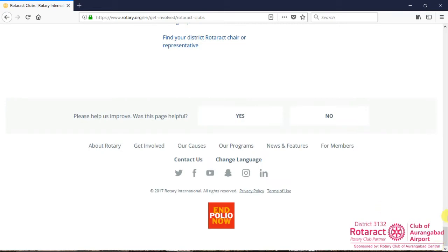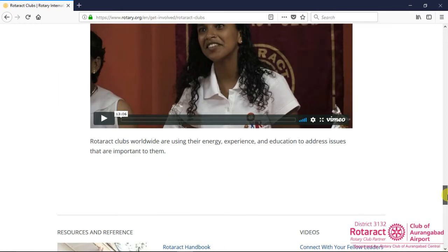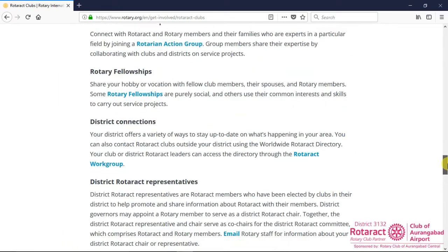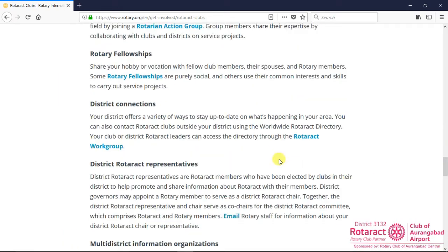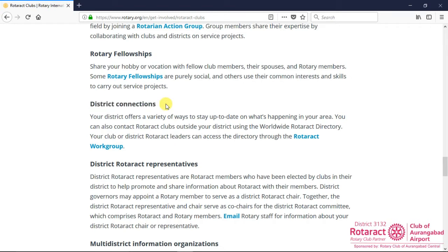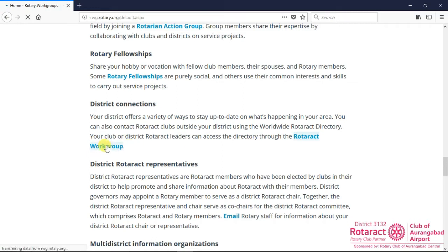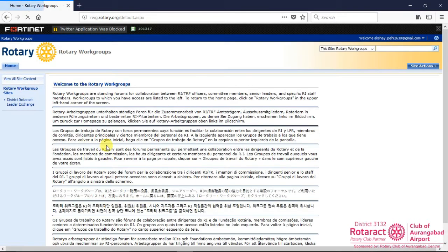To proceed, look for District Connections head under Benefits section on the same page, and then click on Rotaract workgroup link. Rotaract workgroup page will open here.